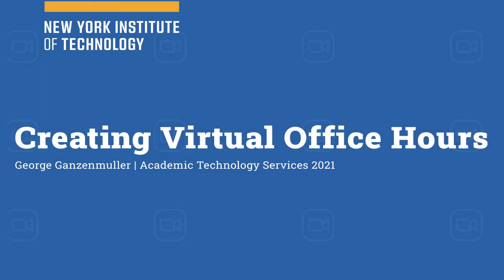Hello everyone, my name is George Ganzenmuller. I'm an academic technology specialist with Academic Technology Services at New York Tech. Today we're going to take a look at creating virtual office hours with Canvas and Zoom.